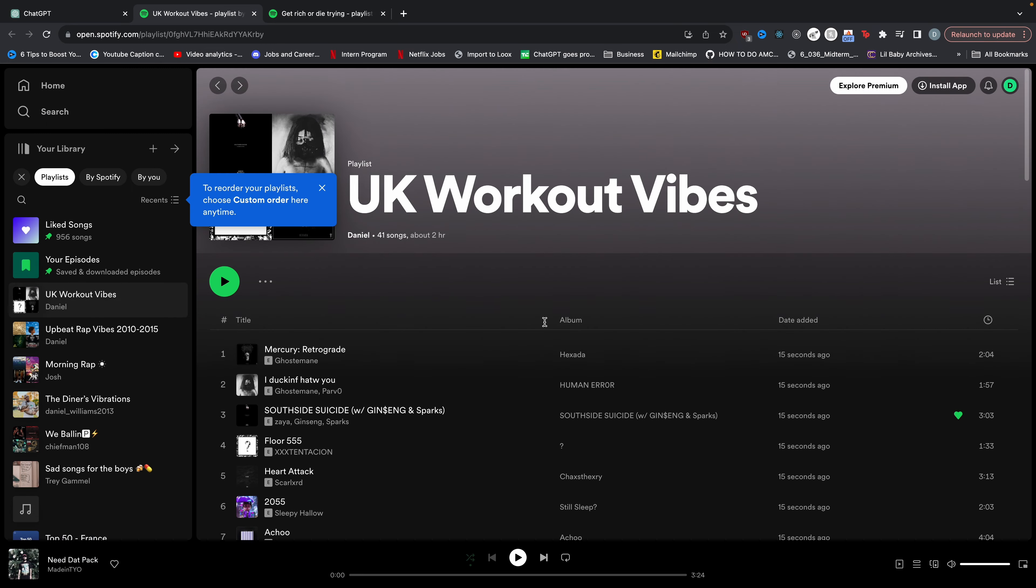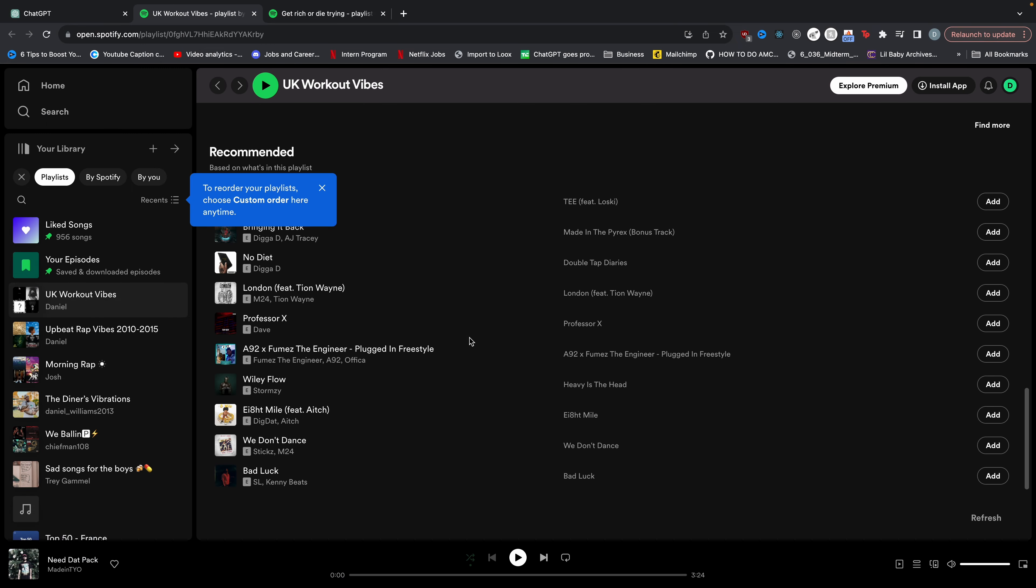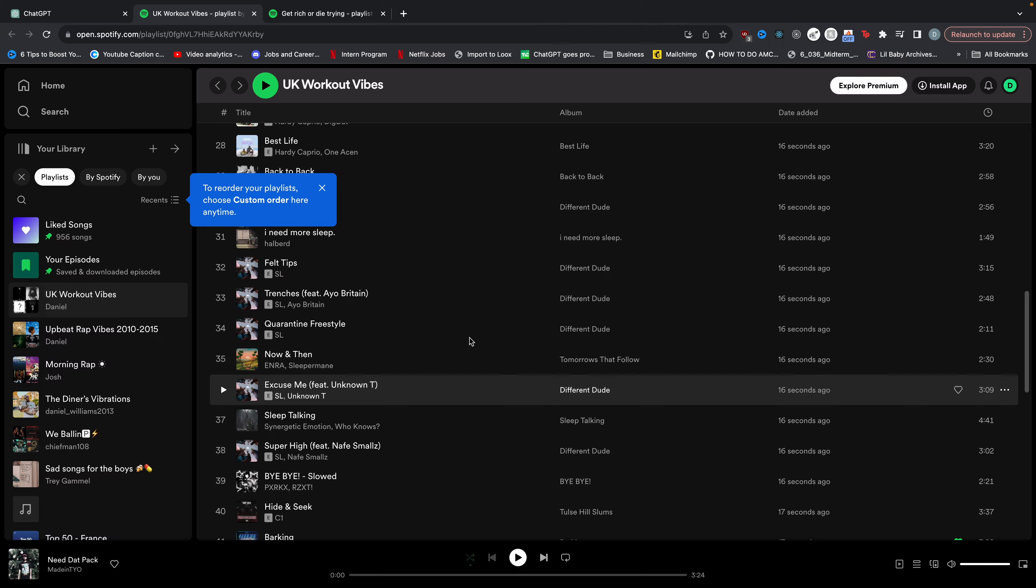Then you click on it. And boom, there you go. It has all of those songs combined into one playlist.